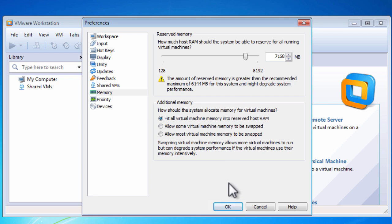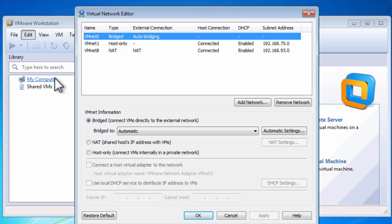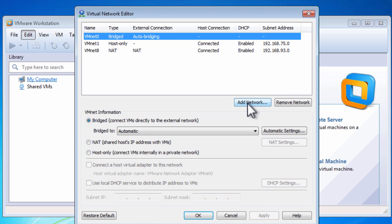That's the RAM configuration, nice and easy. The other configuration is networking. The default network configuration doesn't include the VMnet3 network that I use in Autolab and all of the virtual machines are configured to use, so we'll just add that network.